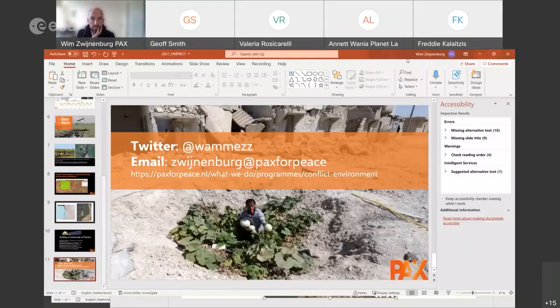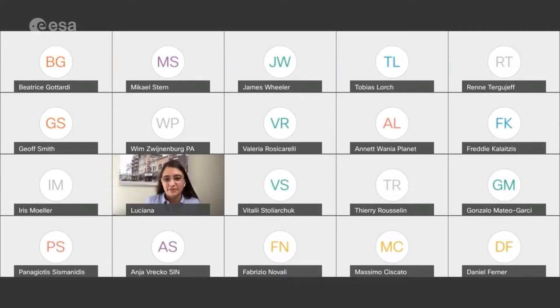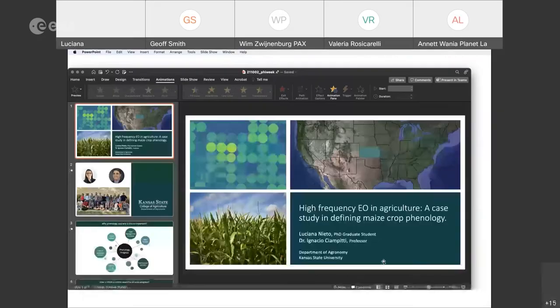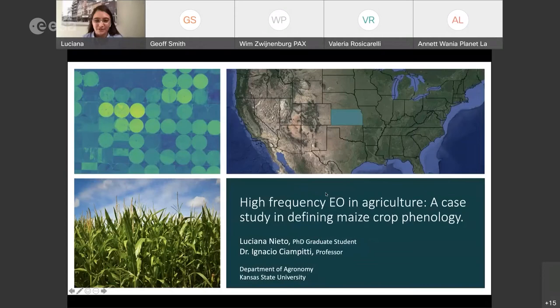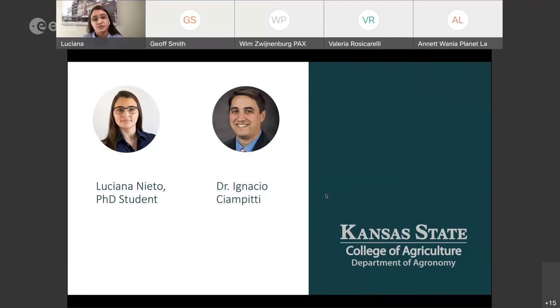Brilliant, thanks — that's really interesting and shows how you need to act quickly and need high cadence EO for that. Let's try Luciana again. In this opportunity I'll be discussing the use of high frequency earth observation. This presentation is also tied to the first one because we are using the Planet Fusion product. My name is Luciana Nieto, I'm a PhD student working with Dr. Ignacio Campiti at Kansas State University, in the Department of Agronomy. My background is in agronomy and I'm working in the remote sensing area for my PhD.